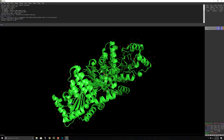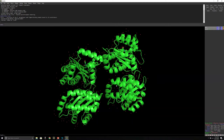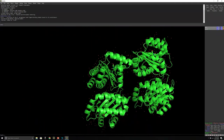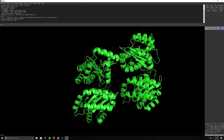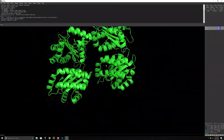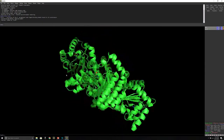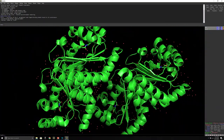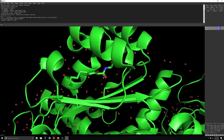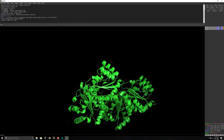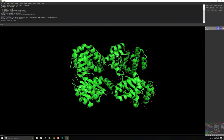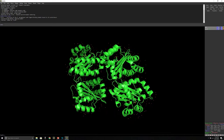The third important control is the scroll button — the central button between the left and right click buttons. Press and drag with the scroll button to translate the entire protein and change its position in the display window. It's very useful to combine all these mouse controls: rotate with left click, zoom with right click, and pan with the scroll button.